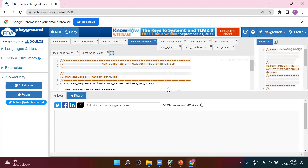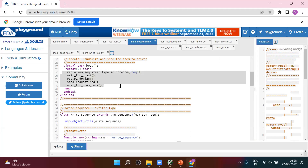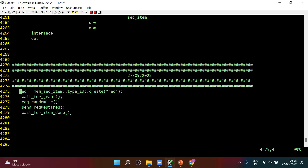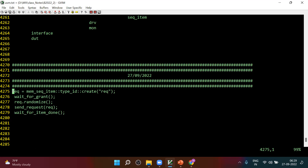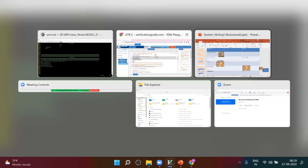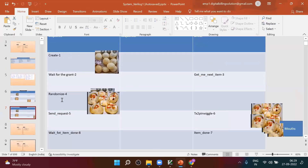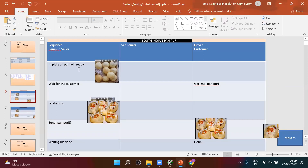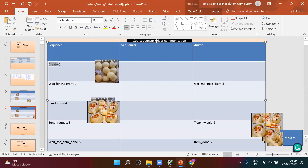There is the file. These are the steps they have written — let us try to understand. Now let me go to the technical one. In the plate, all the puri will be ready — so what do we call that process technically? Create. Create is what we call it. Then wait for a customer — that is what I will call wait for grant. This is the second step: we will create, we will wait for the customer. Instead of customer, I will tell you to wait for grant. There is a person called the driver. He will tell you, hey, get me the next item.